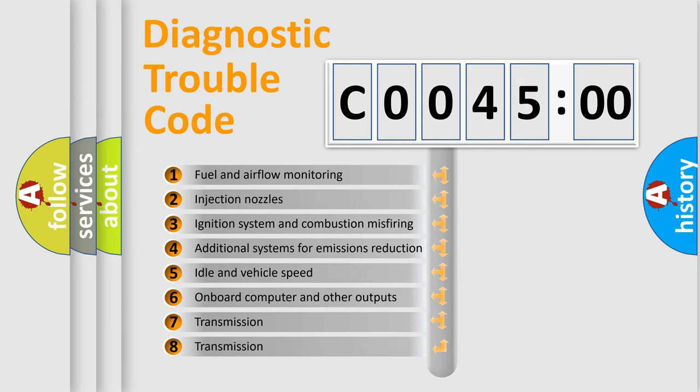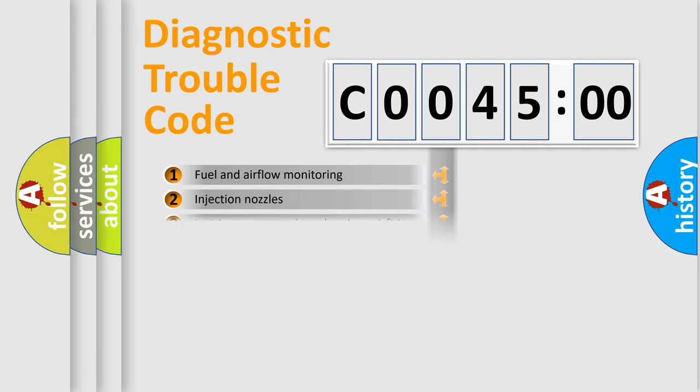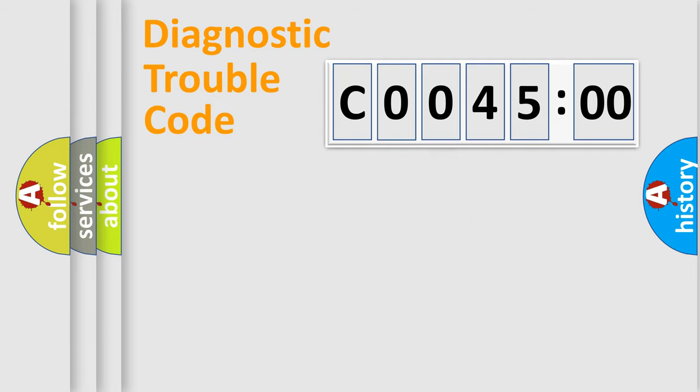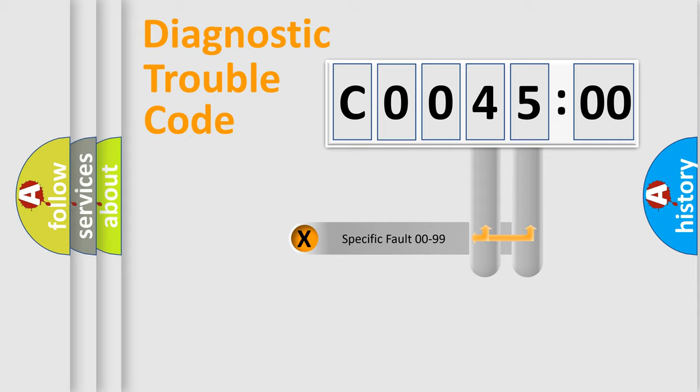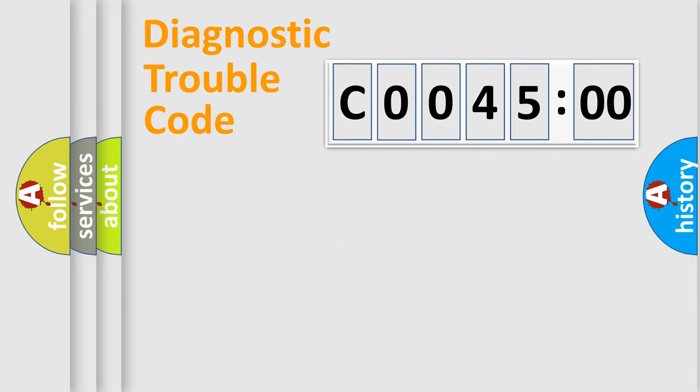The third character specifies a subset of errors. The distribution shown is valid only for the standardized DTC code. Only the last two characters define the specific fault of the group.